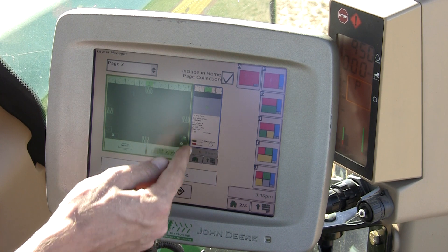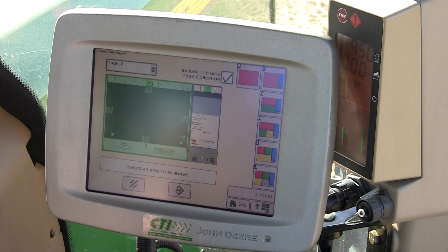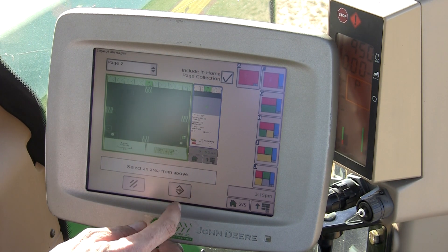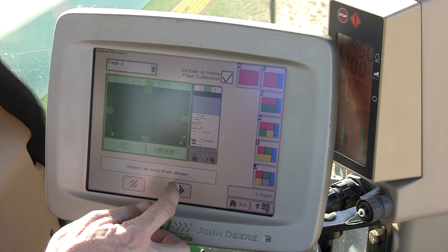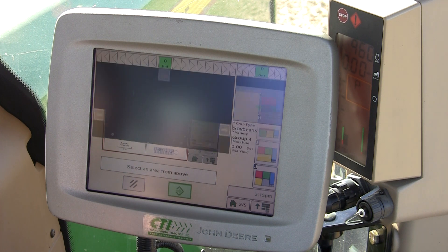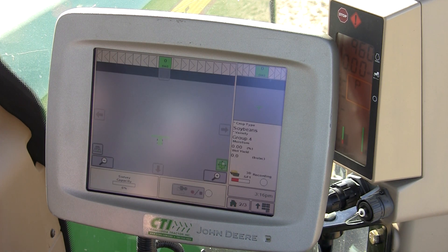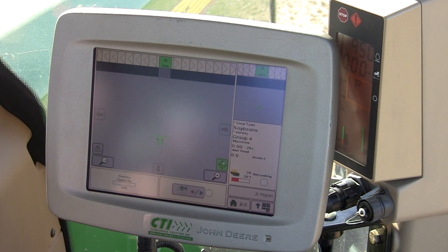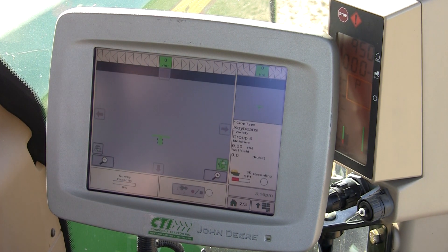Remember to have your Include in Home Page Collection box checked at the top. Your home page will now be displayed on the screen.